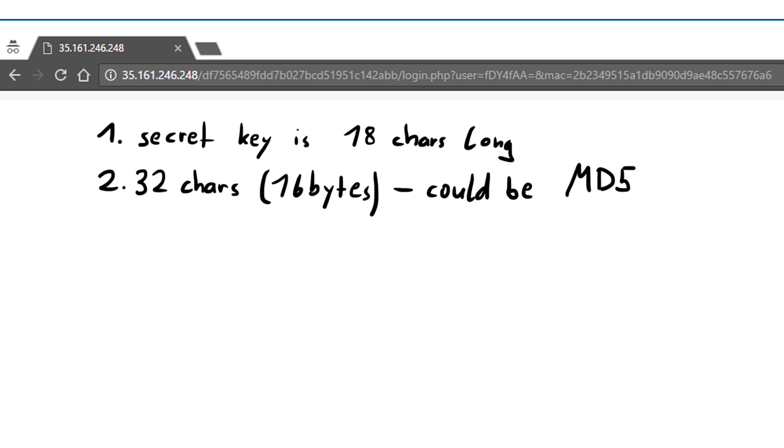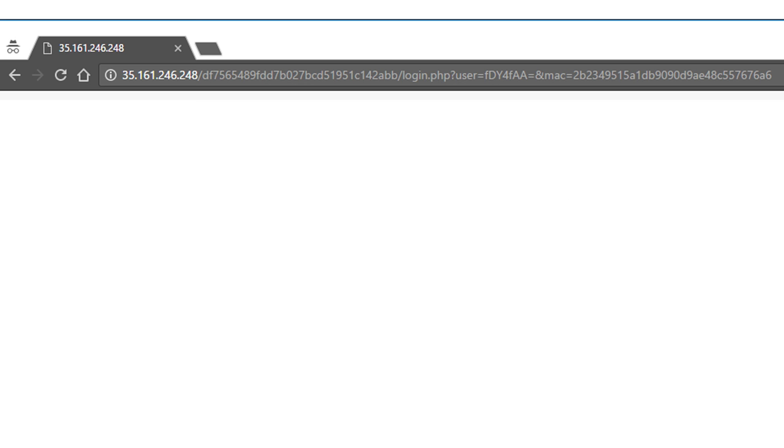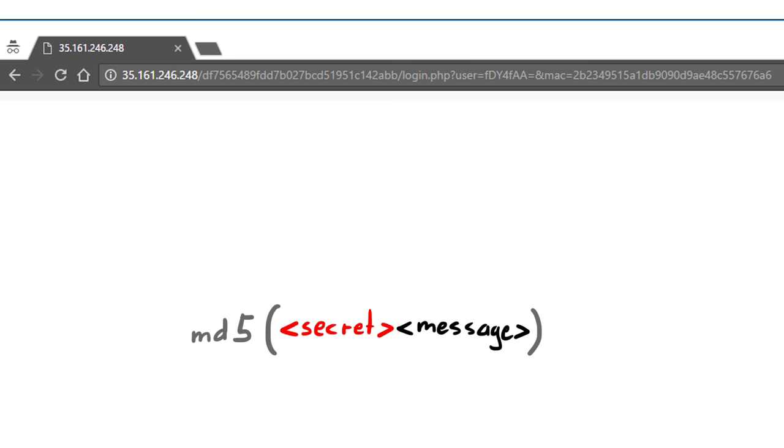The second thing we can assume is that the mac is implemented with md5, just based on the length of the hash. Now a very weak mac implementation would simply do the following: it would take the secret key and append the message it wants to authenticate, and then creates an md5 hash of the whole string.